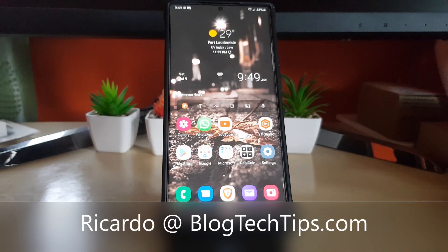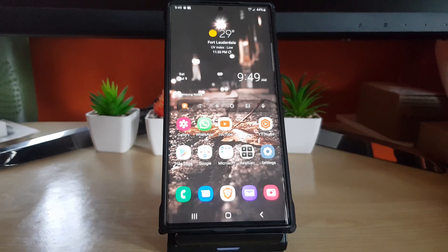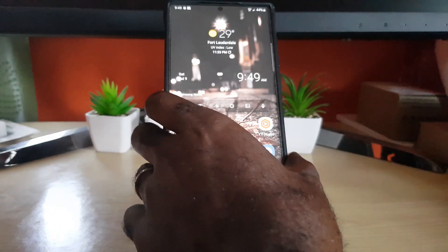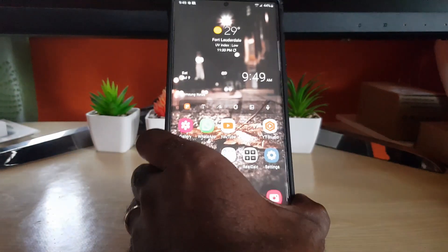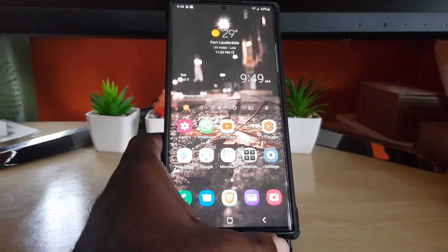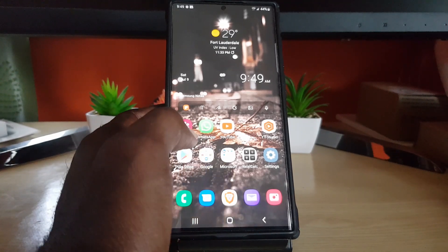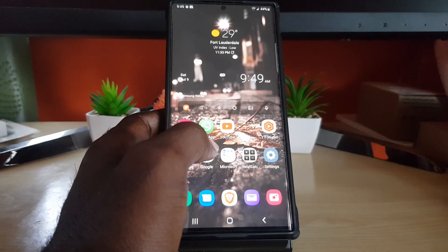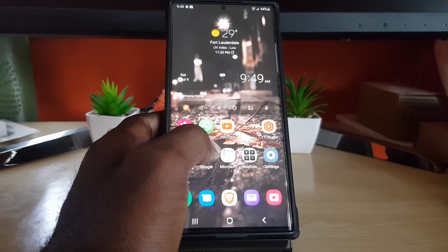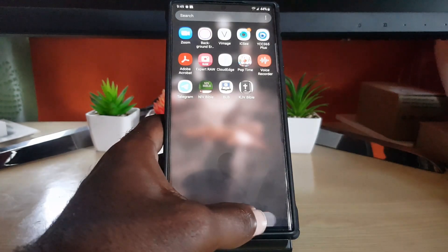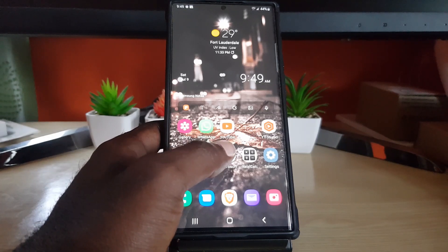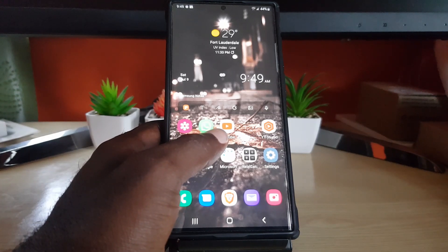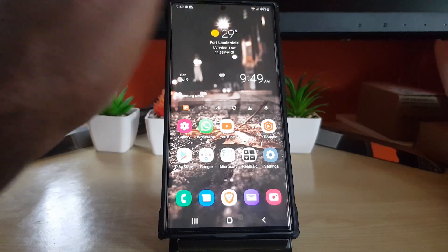Hey guys, Ricardo here and welcome to another Blog Tech Tips. In today's tutorial, I'll be showing you how to enable data saver on the S22. As you can see, I have the S22 device here — it will work on the S22 Plus and Ultra as well as the regular S22, and other Android devices running the Samsung One UI user interface.